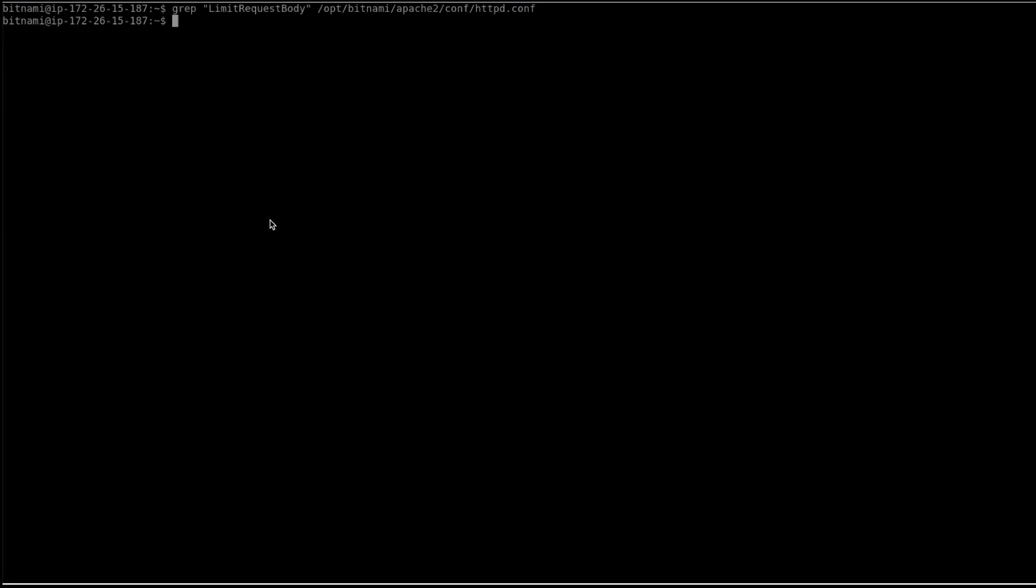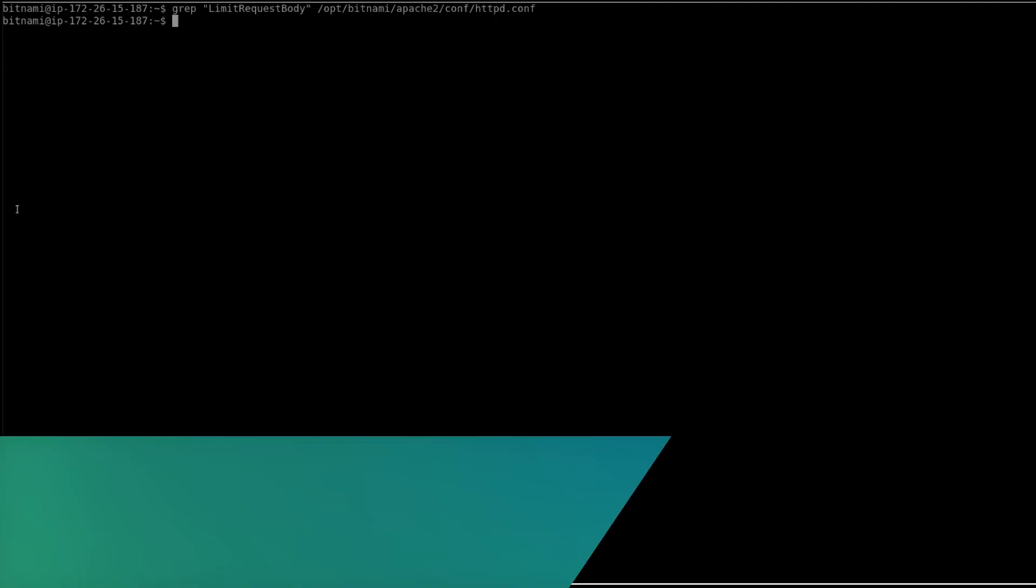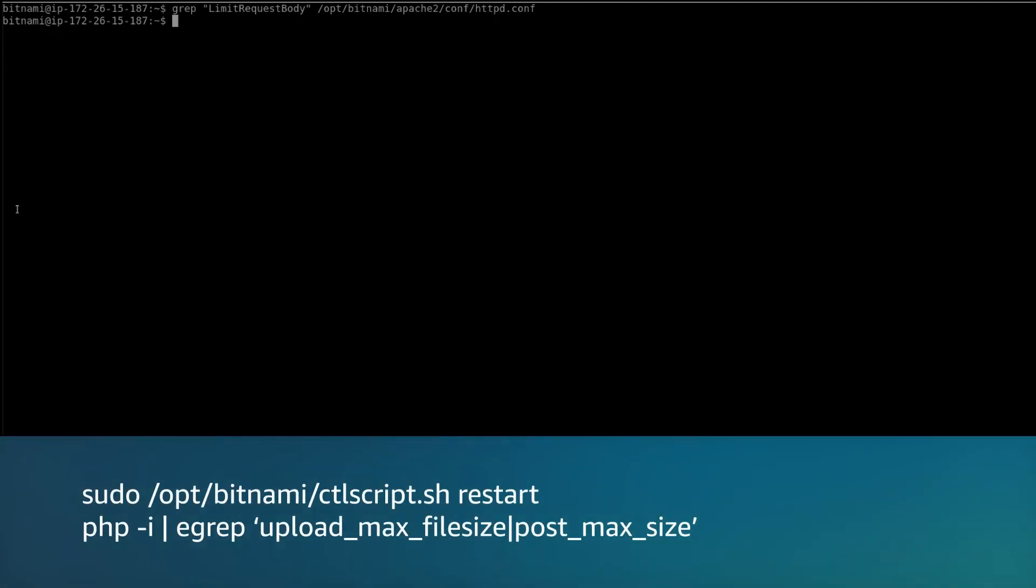If you are editing the Apache configuration, make sure that you are checking the configuration using the command sudo apachectl configtest. Now, restart the Bitnami services to apply the changes we made.